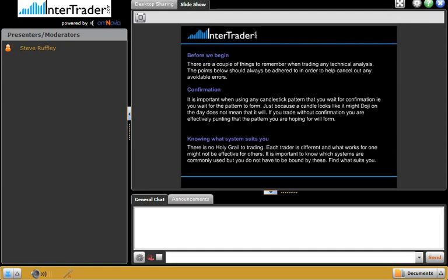It's important when using any candlestick pattern to wait for confirmation. For example, just because a candle looks like it might form a doji on the daily chart doesn't mean it necessarily will. It's all about letting the market print these candles and patterns to give us confirmation, otherwise we're just preempting moves. The closes are very important when looking at individual candles. If the next print closes above or below a moving average, or inside or outside Bollinger Bands, that's confirmation of where the market is making its final decision.